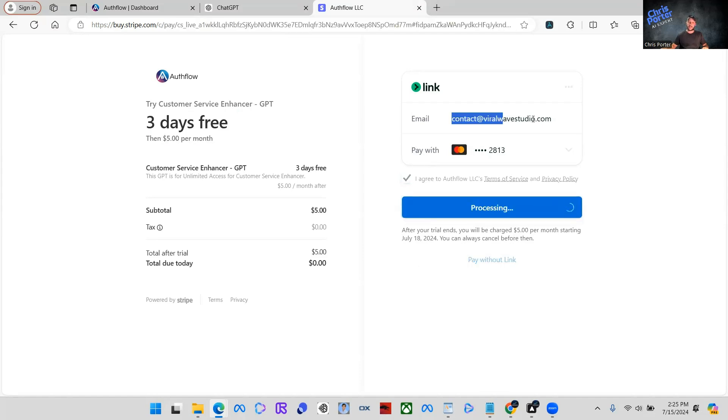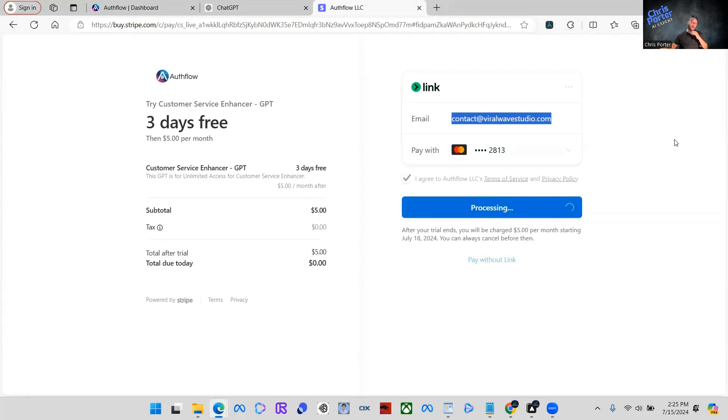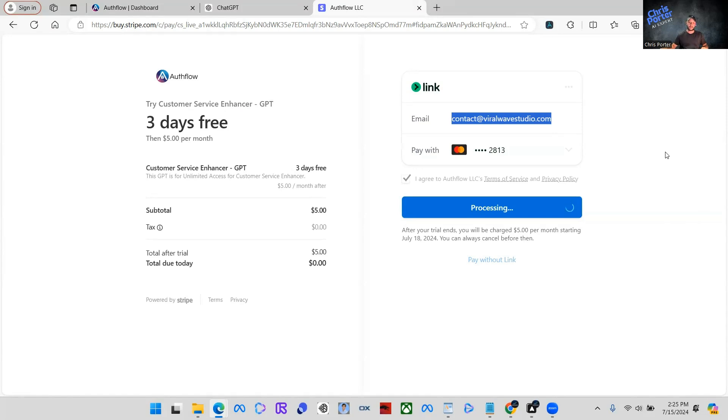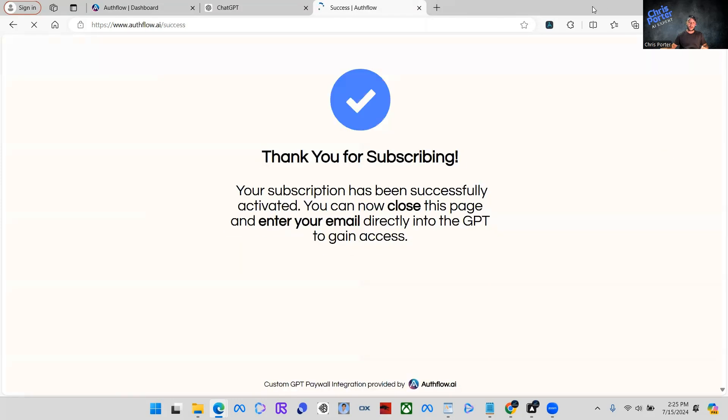And whatever email they use here is what they would verify with. So we have processing the trial and I'm going to show you how well this works. Just a second. It's still processing. There you go. That's all good to go.